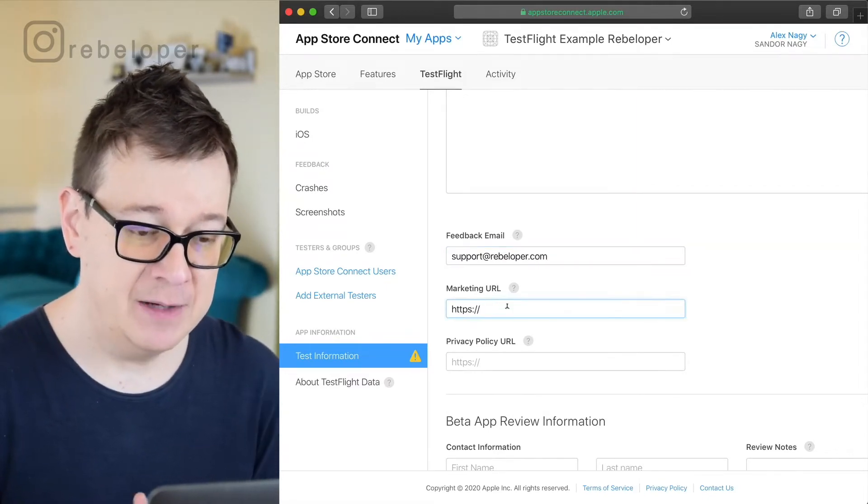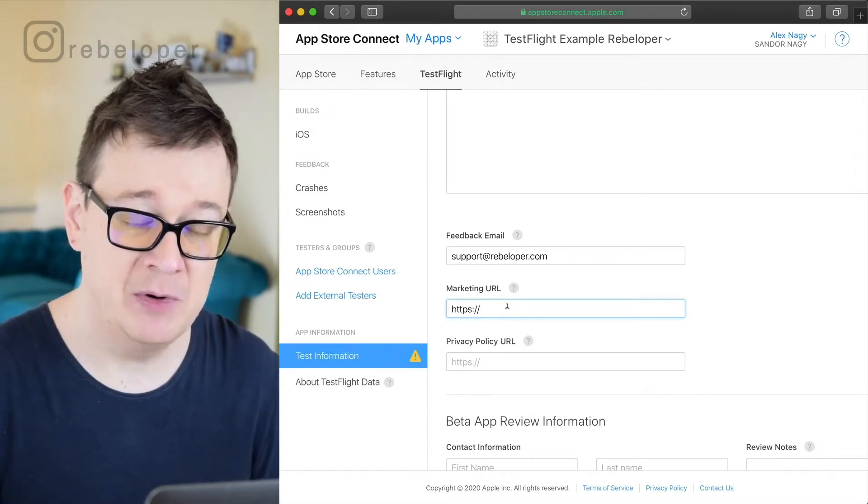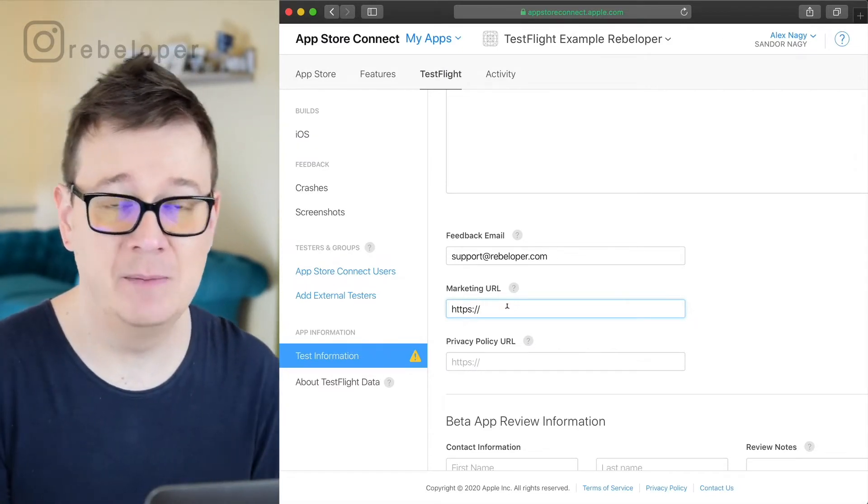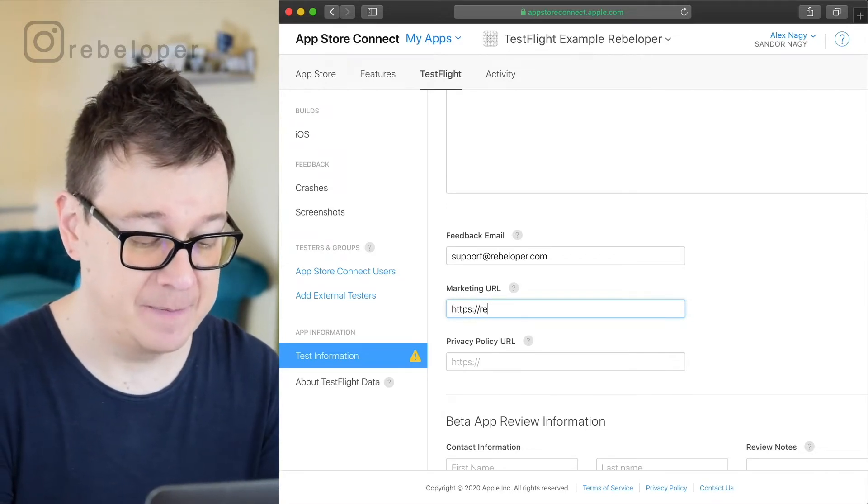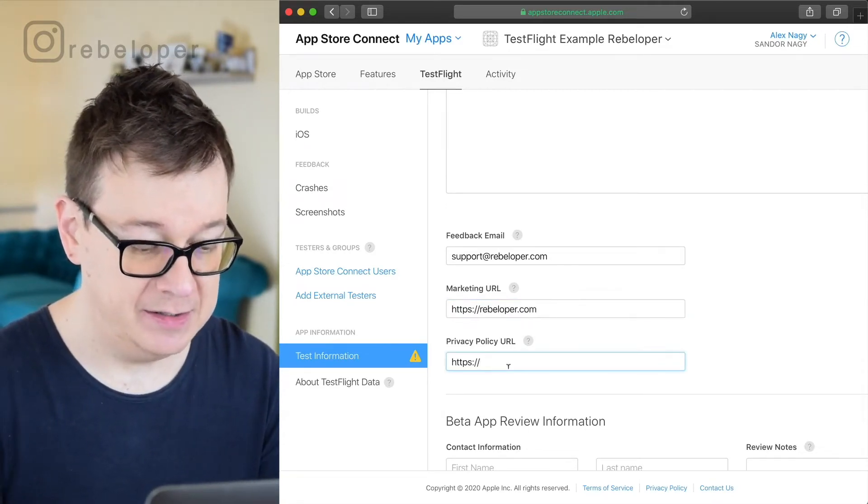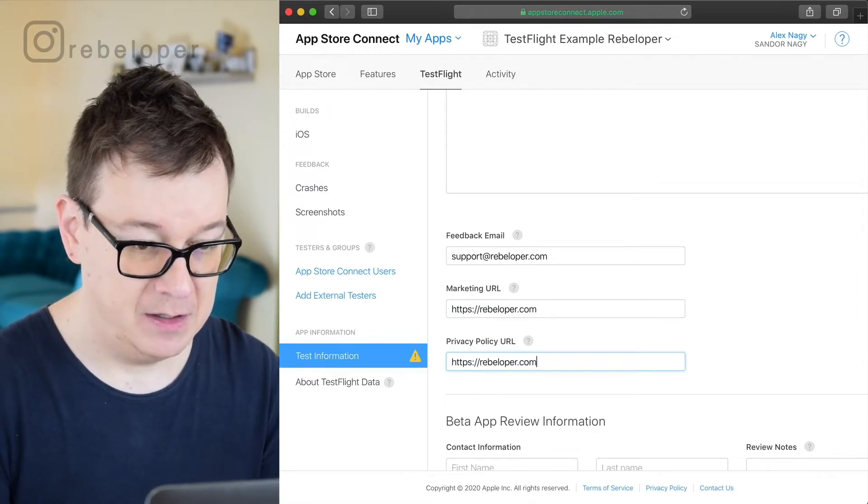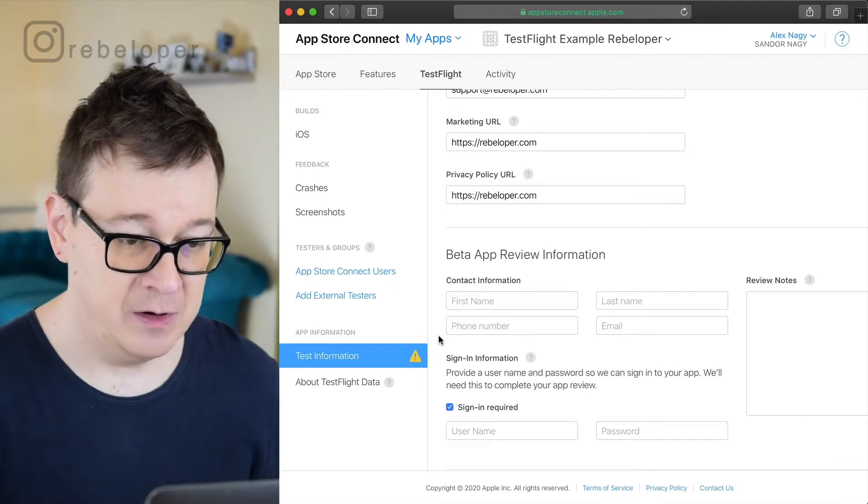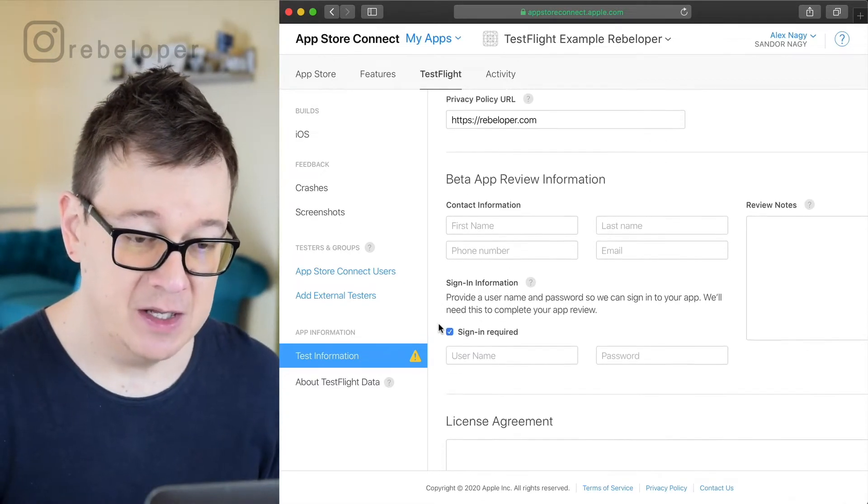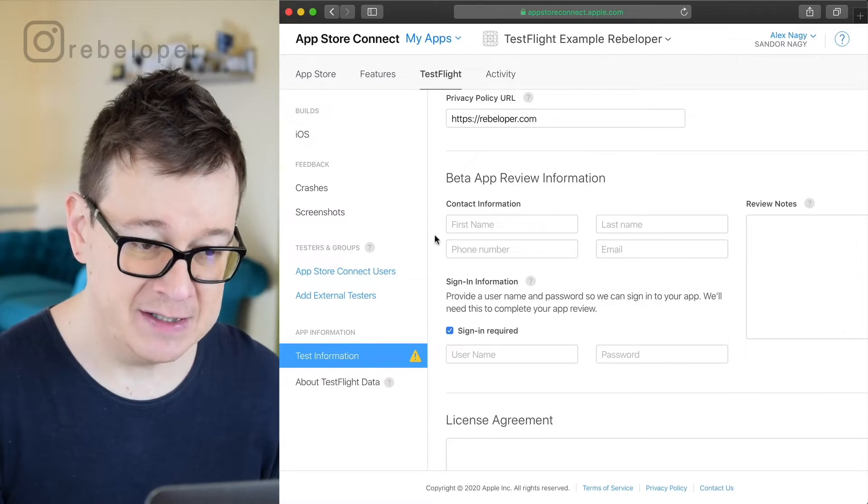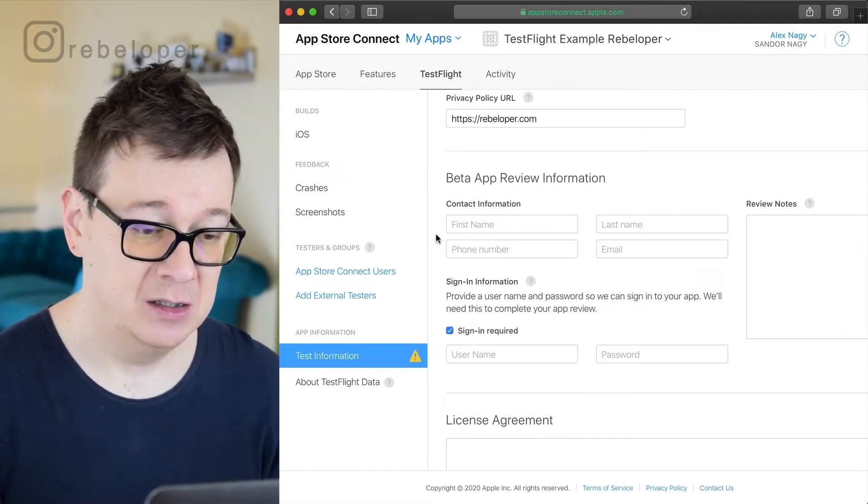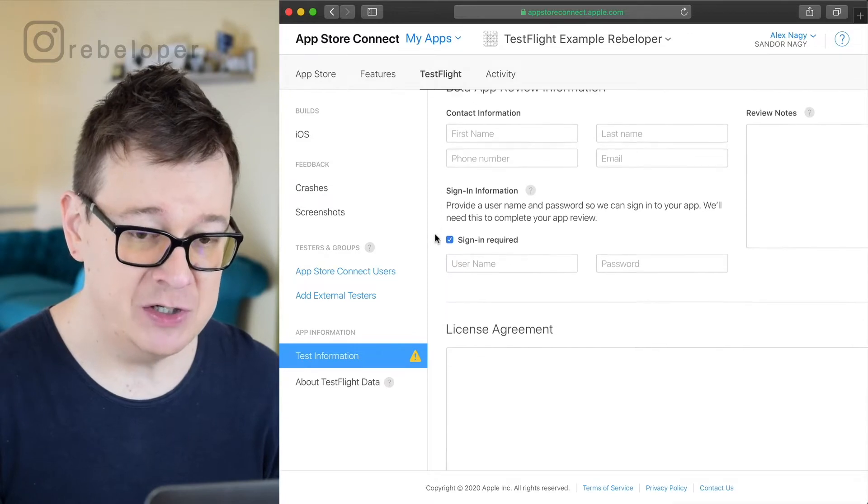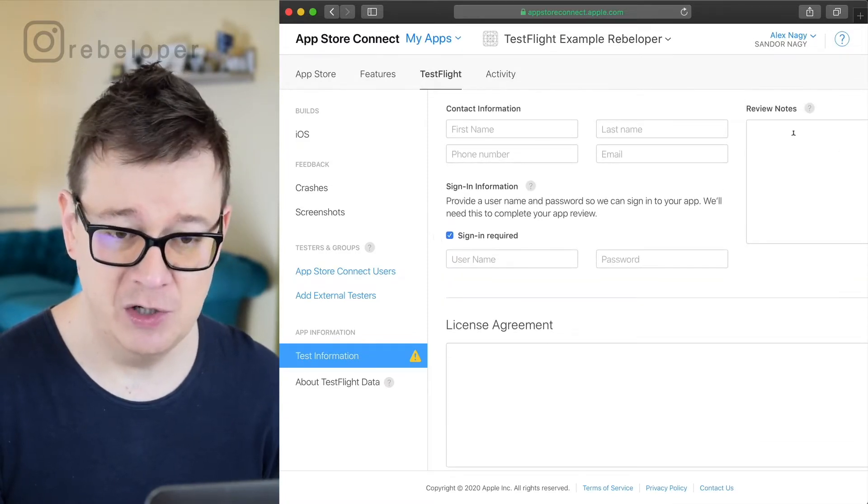Marketing URL, you have to have a marketing URL and the privacy policy URL. For now let's just add some URLs here. So rebeloper.com and next up here we have our contact information. I will just skip over this for now. I will complete it but of course this is private.